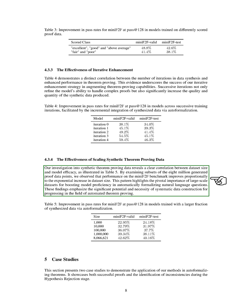Additionally, our study on scaling synthetic theorem-proving data reveals a direct relationship between dataset size and model effectiveness. Analyzing subsets of the generated proof data points, we found that performance on the Mini-F2F benchmark improves as the dataset size grows exponentially. This emphasizes the crucial role of large-scale datasets in enhancing the model's ability to formalize natural language questions automatically.